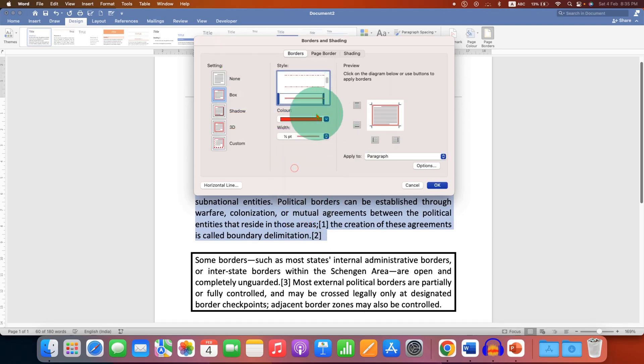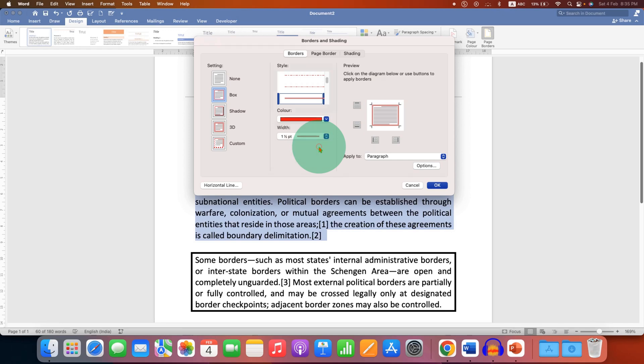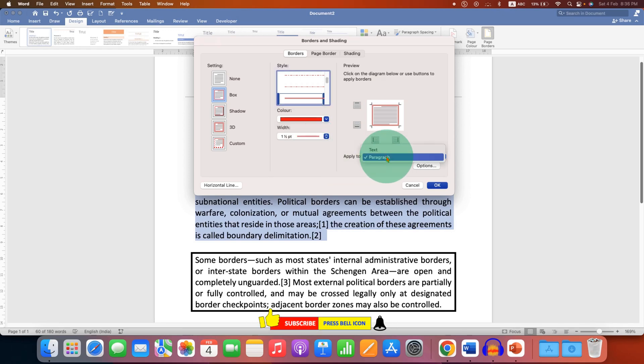Select any color. This is the width—the thickness of the border. You can see the preview here and select appropriate thickness. Make sure under Apply To, you select the option Paragraph.